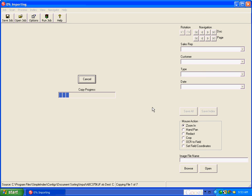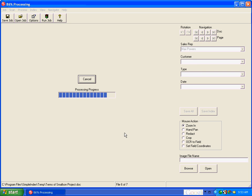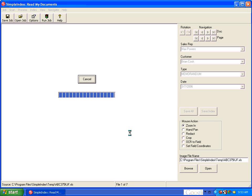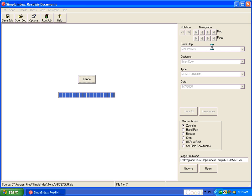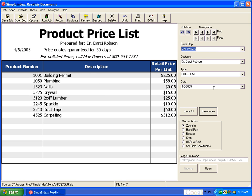And what this job is going to do is it extracts the text from each of these office documents and uses that text to automatically grab these index fields for sales rep, customer type, and date based on Simple Index's OCR template matching and dictionary matching algorithms. But since these are text-based files to begin with, there's no OCR that has to take place.